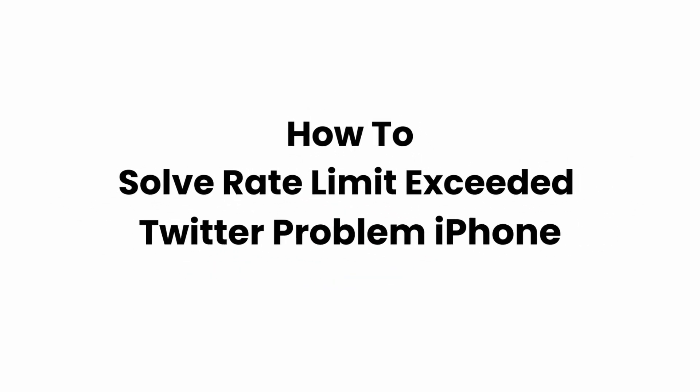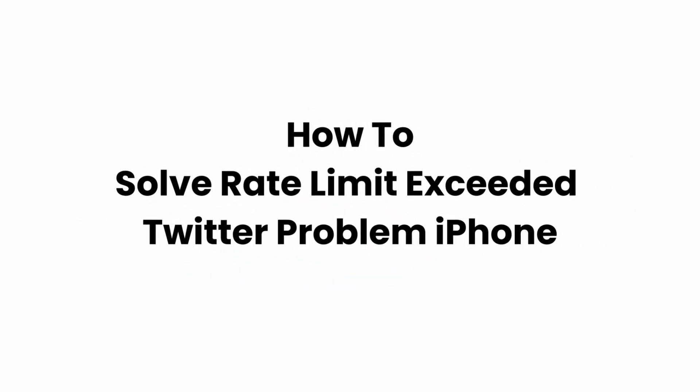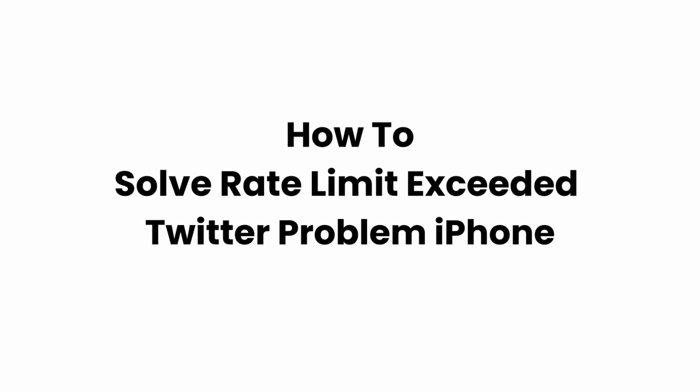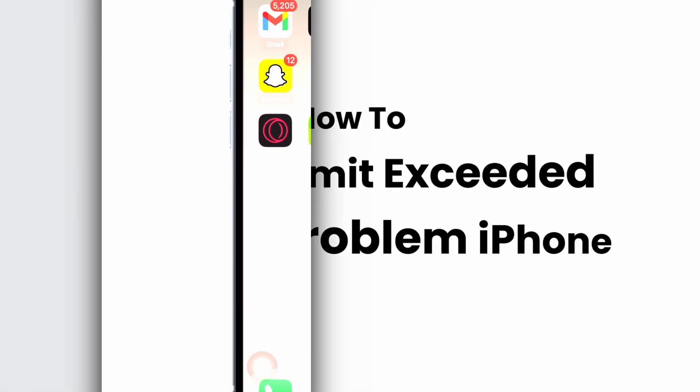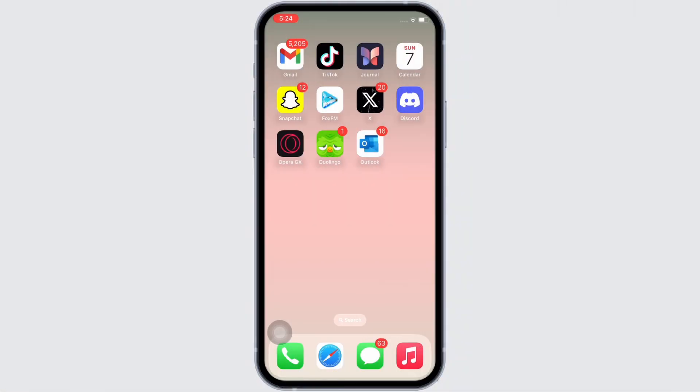How to solve rate limit exceeded Twitter problem on iPhone. Hello everyone, I am Bhishraka and welcome to our channel. I will take you through the step-by-step process on how to solve rate limit exceeded Twitter problem. Now let's get right into the tutorial.